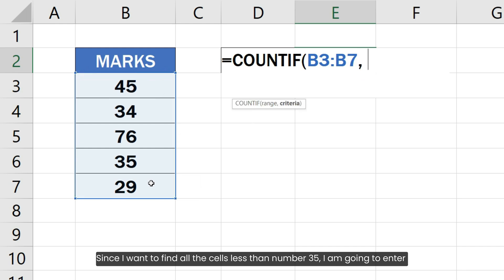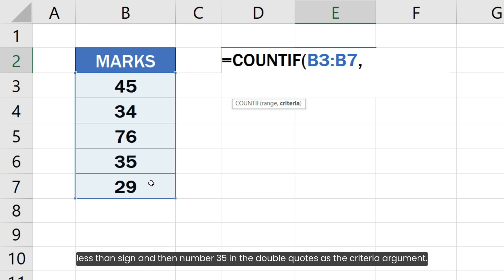Since I want to find all the cells less than number 35, I am going to enter less than sign and then number 35 in the double quotes as the criteria argument.